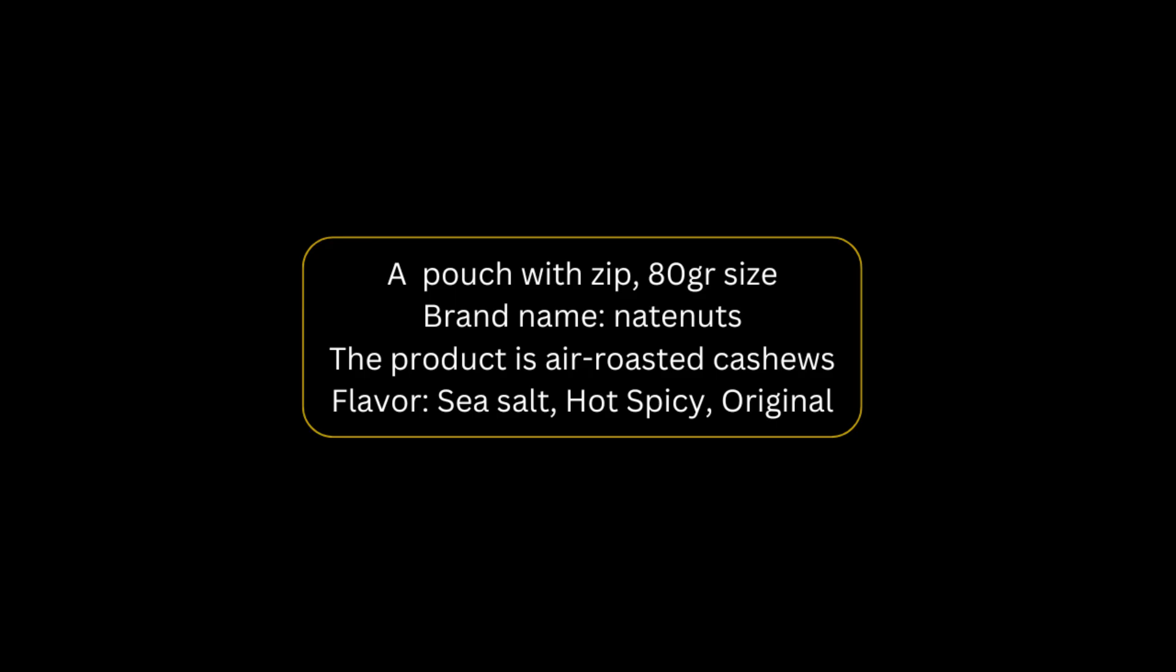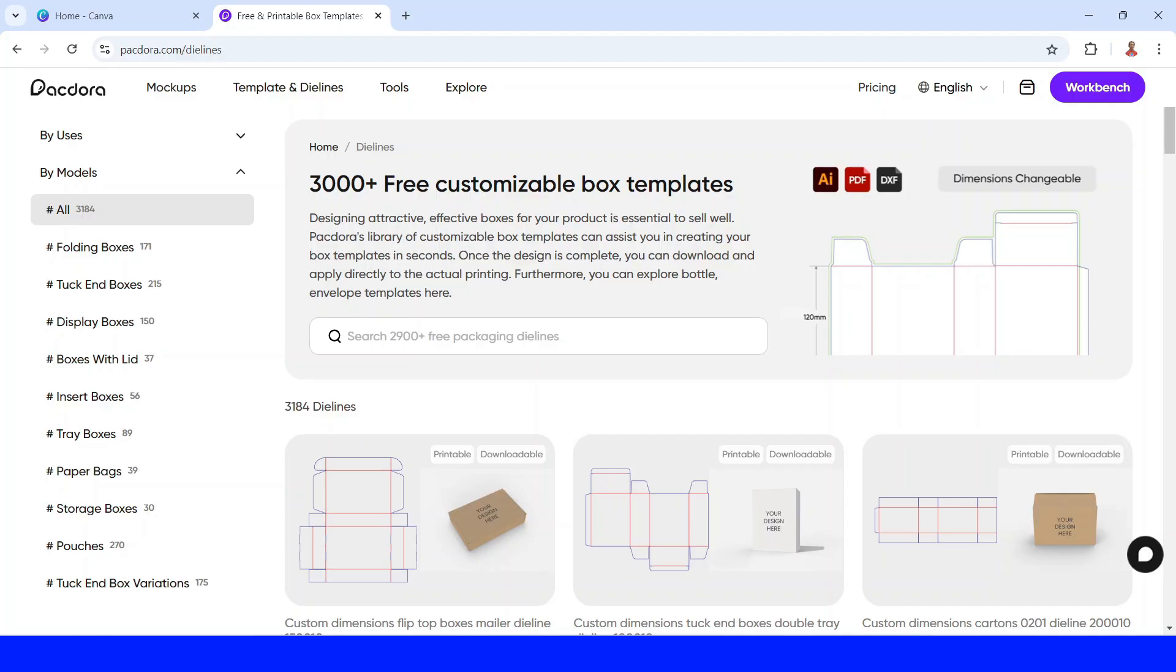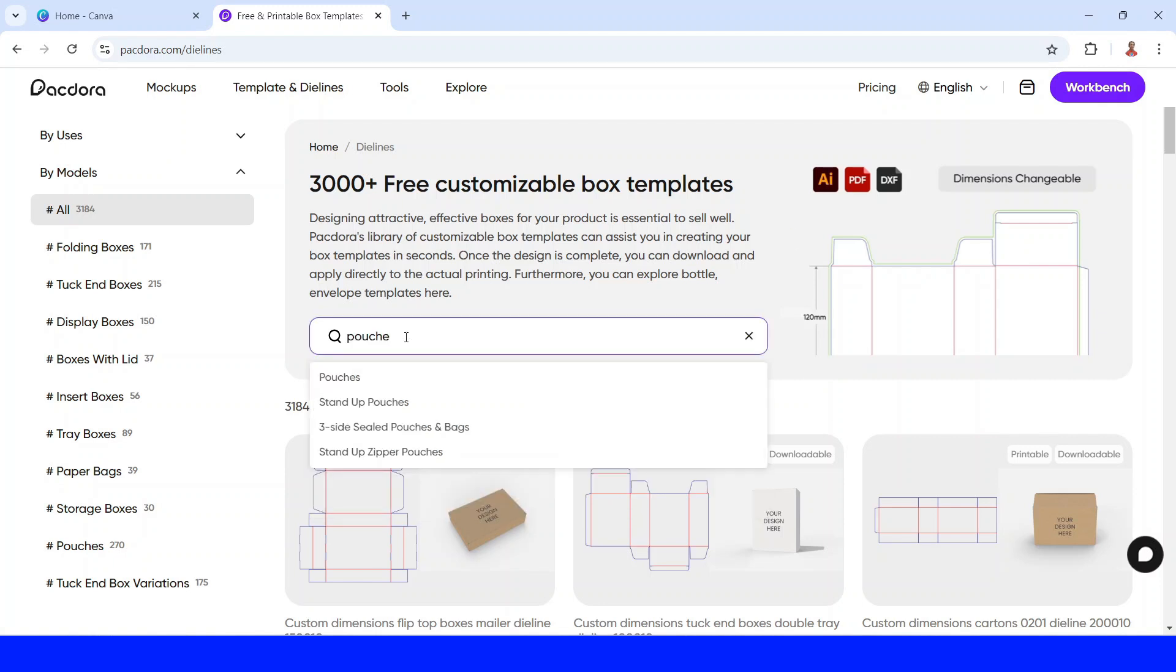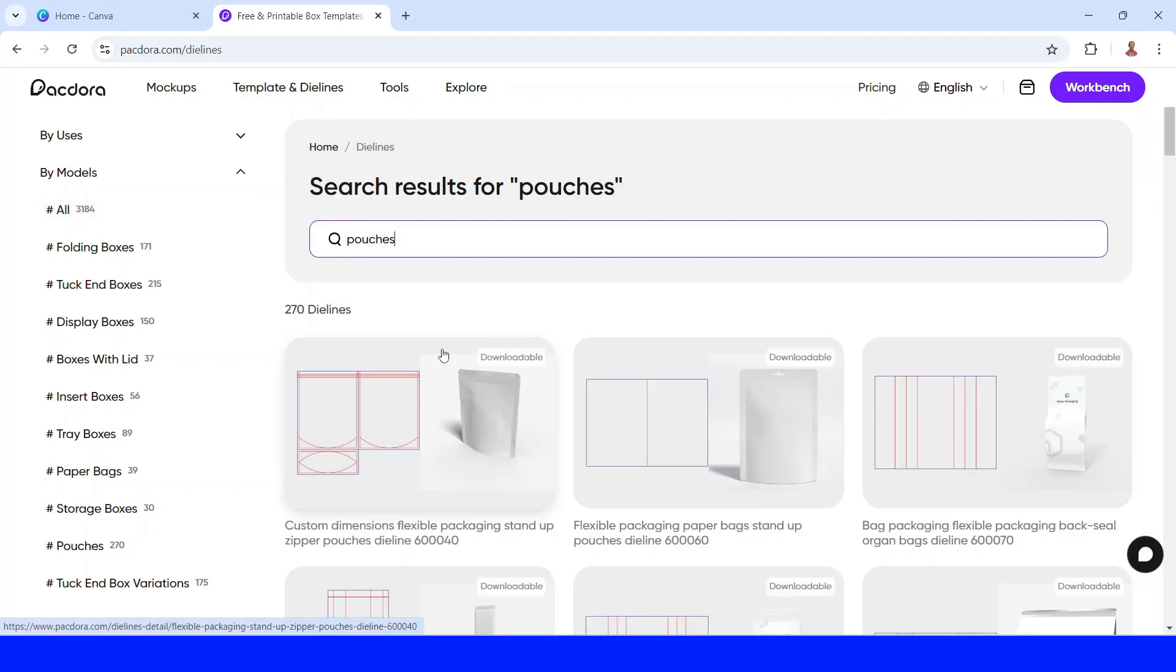For example, a customer ordered me a design for their product, and this is the detail. Now let's find the mockup. Go to the search bar. I will type pouches here. As right on the order, I will choose this custom dimension flexible packaging stand up pouch with zipper. I will click it.